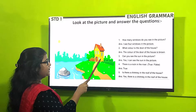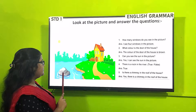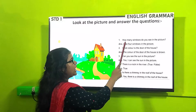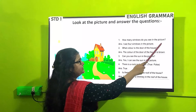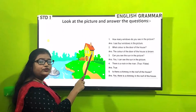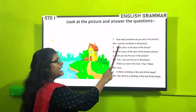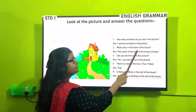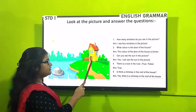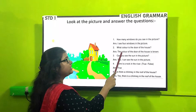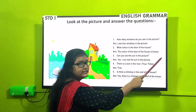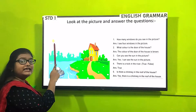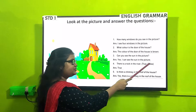You can see a house, a few trees, a river, a rock, and a sun in the picture. Now the questions: 'How many windows do you see in the picture?' — I see four windows in the picture. 'What color is the door of the house?' — The color of the door of the house is brown. 'Can you see the sun in the picture?' — Yes, I can see the sun in the picture.